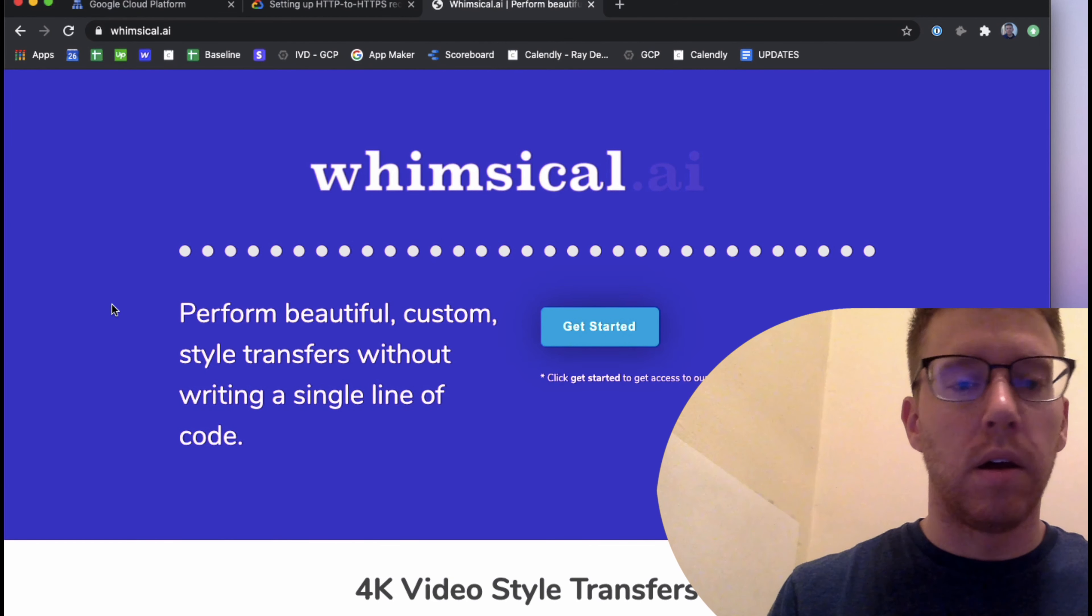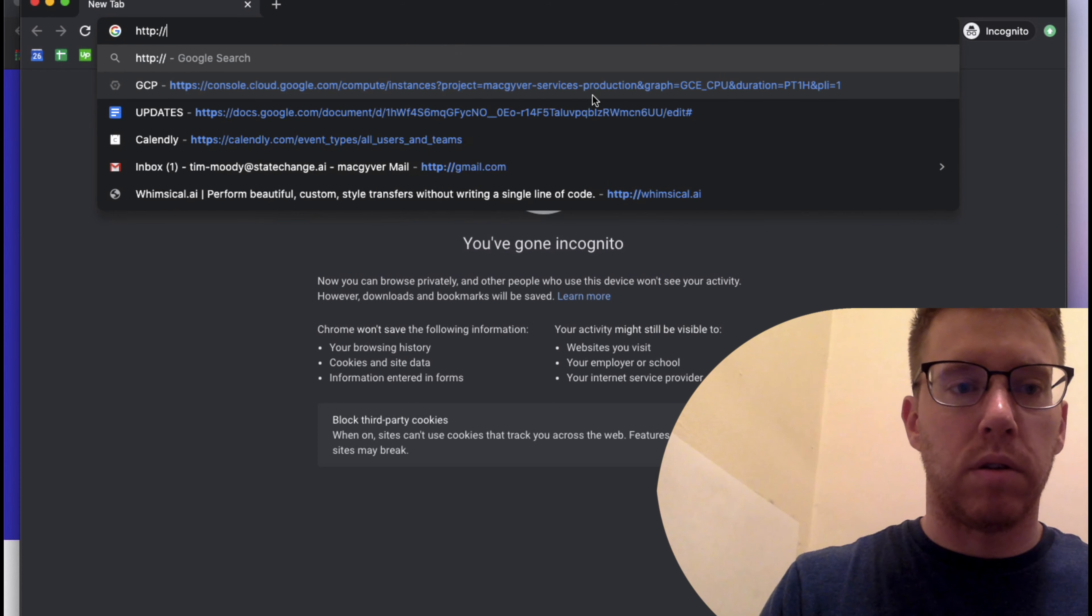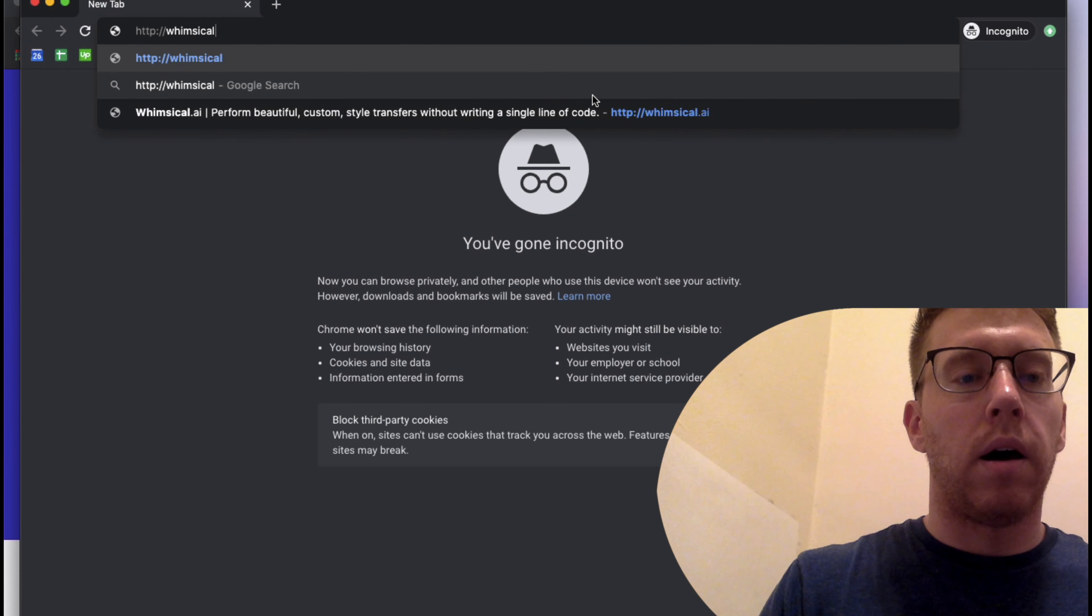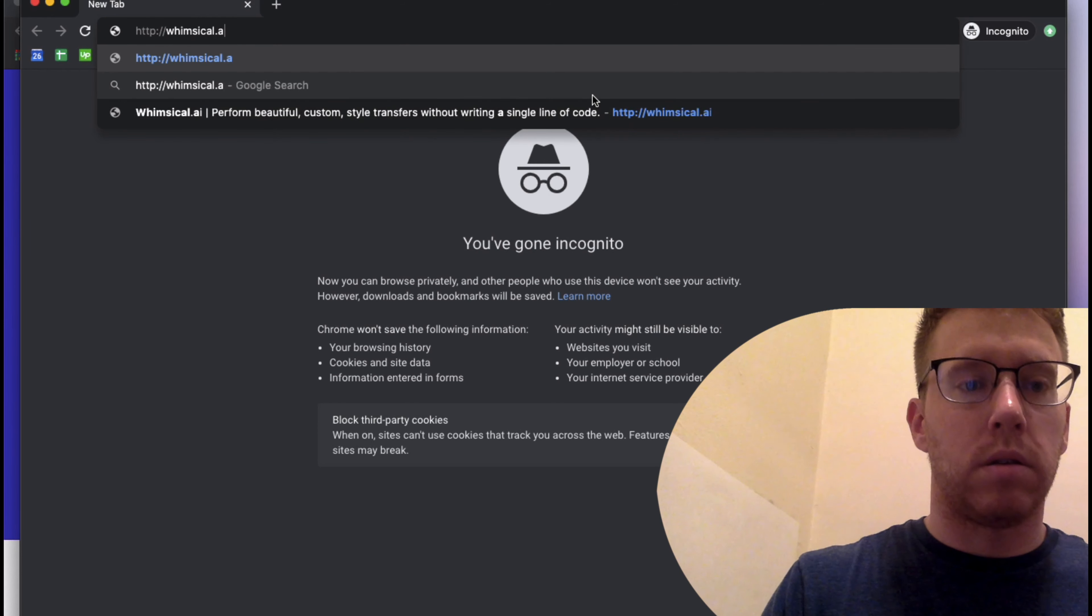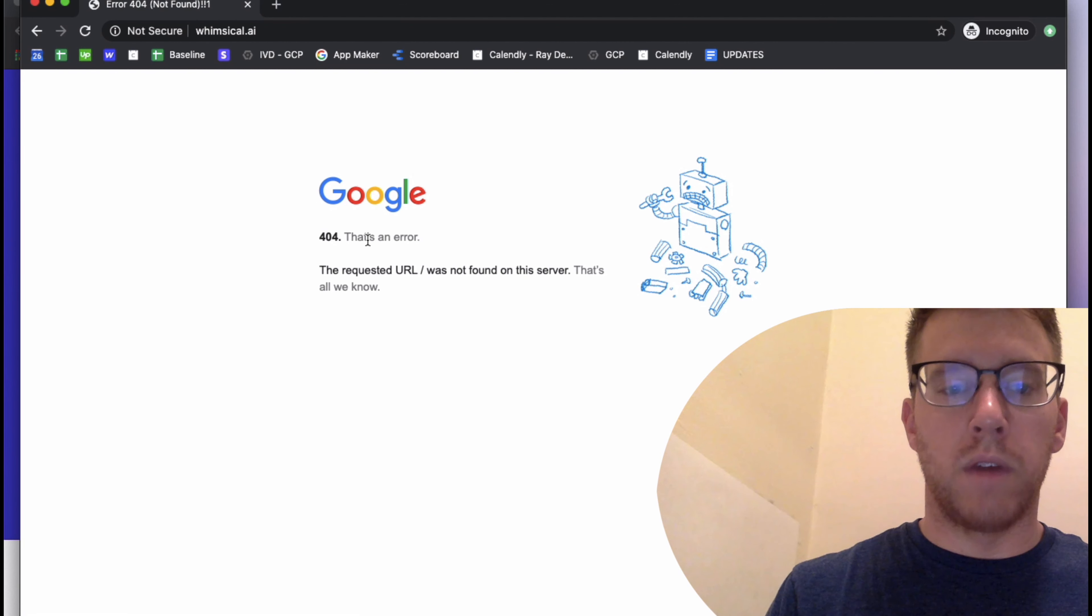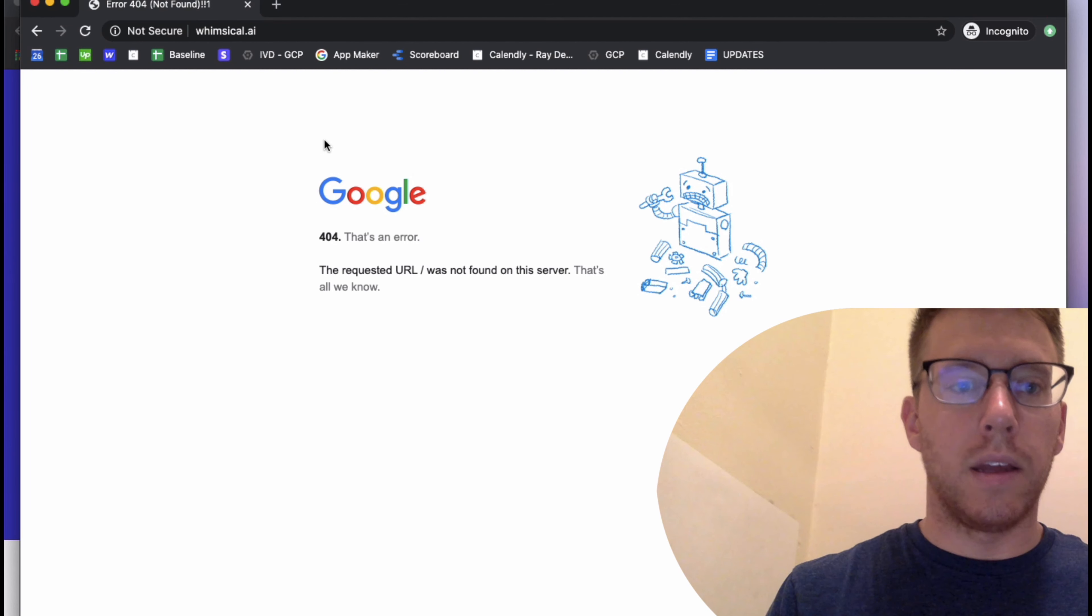So the gist of how it works is we've already set up our HTTPS load balancer, meaning if you go to our website on HTTPS, it will resolve in a secure fashion. This is my website here, and you can see the padlock indicating we have SSL in place.